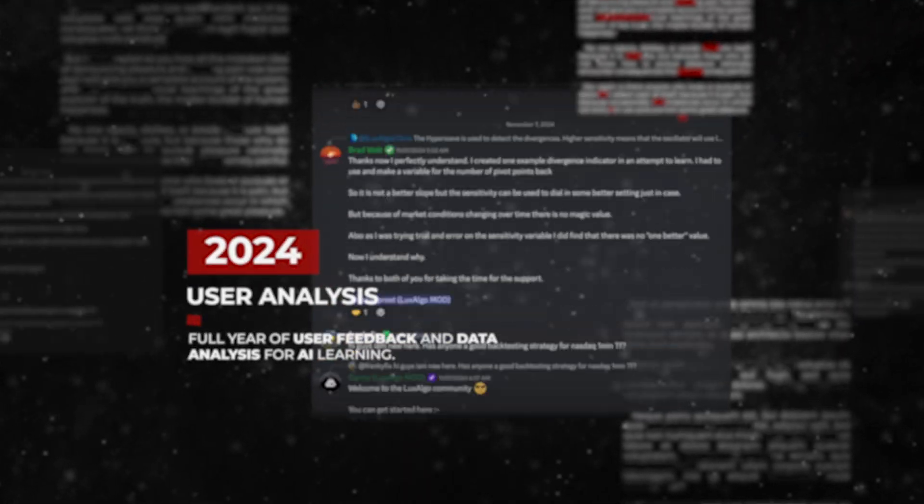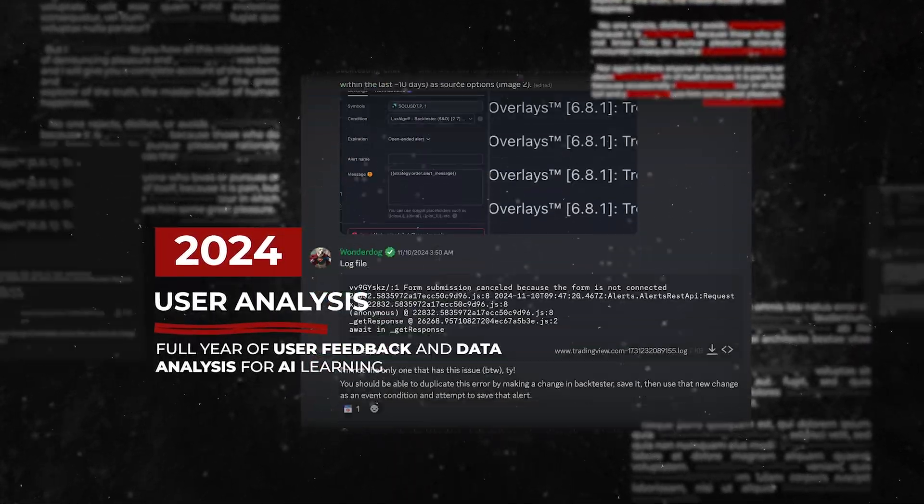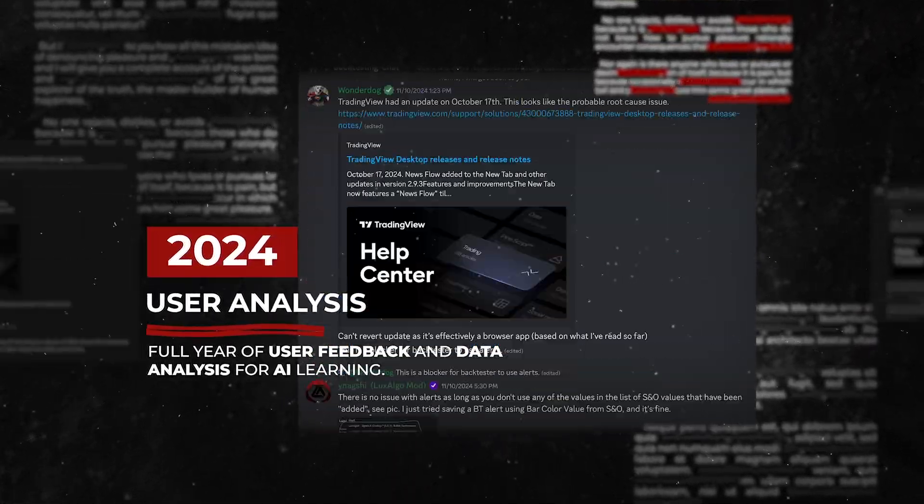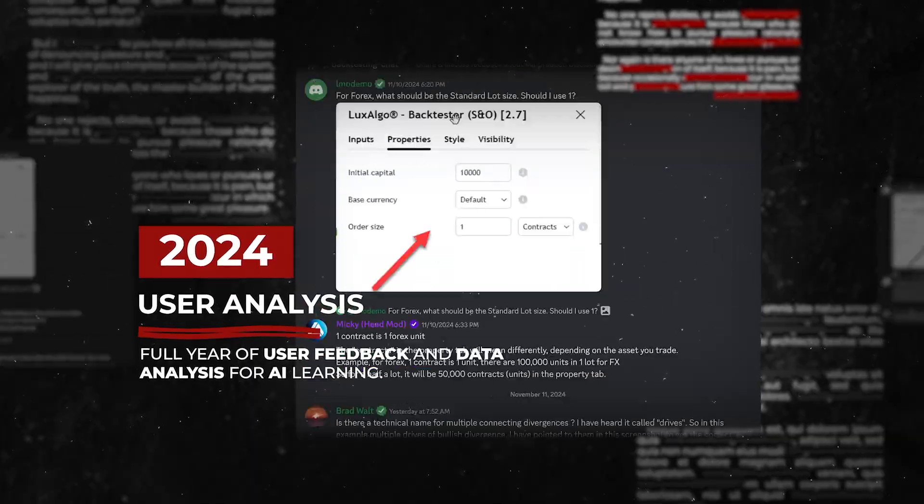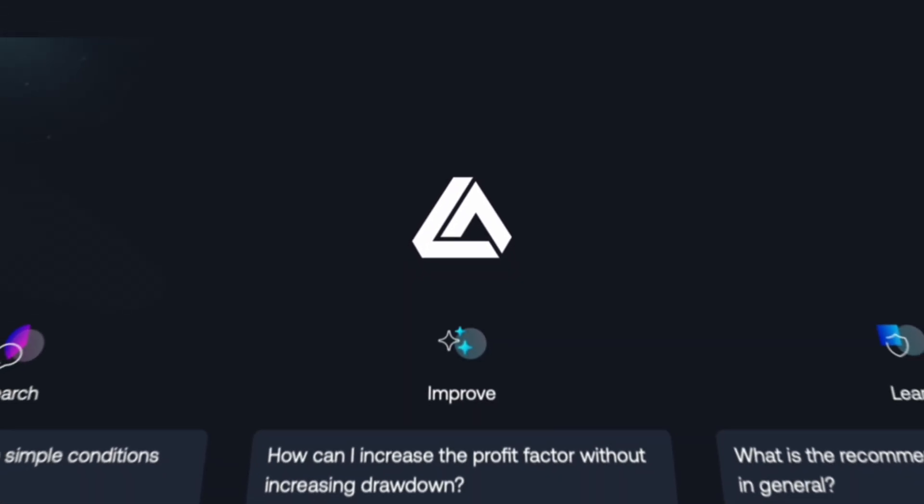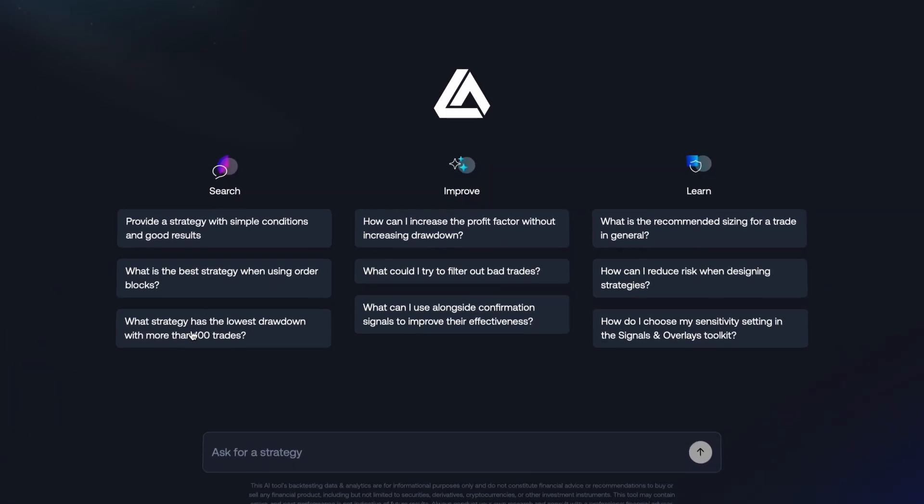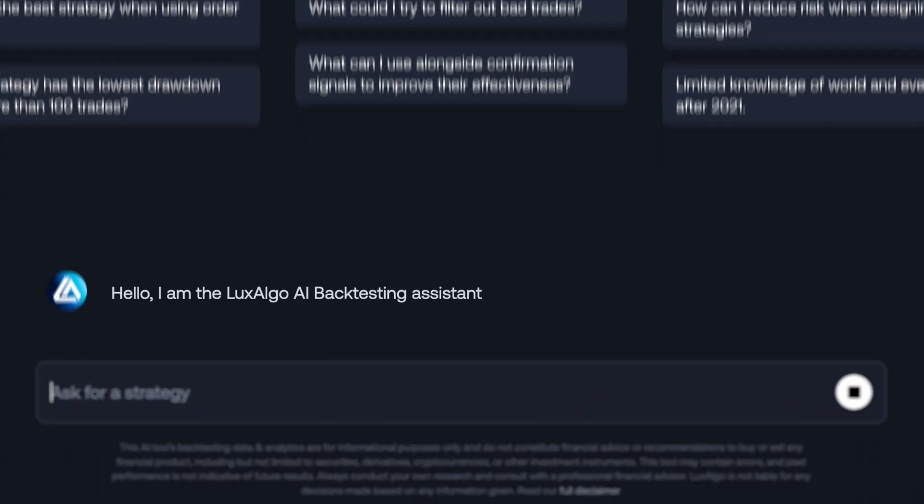Over the past year, we've monitored how our backtesters were used, where users face challenges, and where they found success. And today, we're excited to announce the newest addition to the suite, the AI Backtesting Assistant.